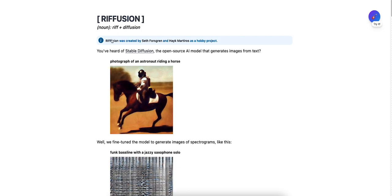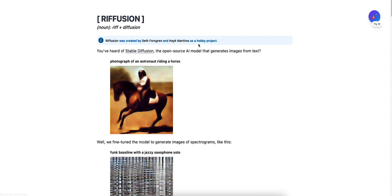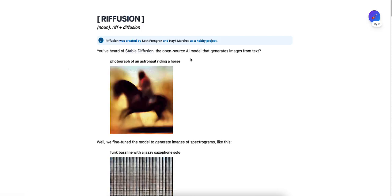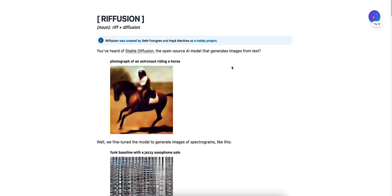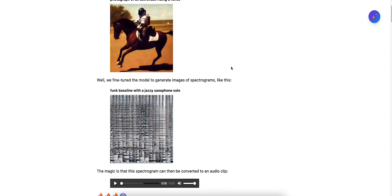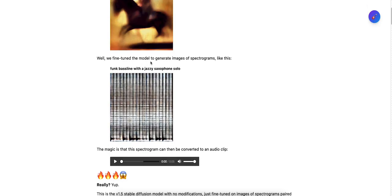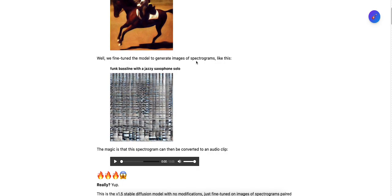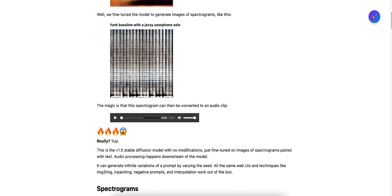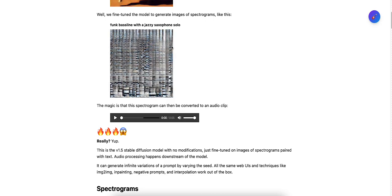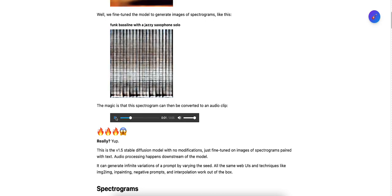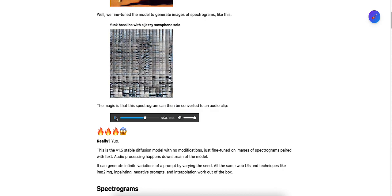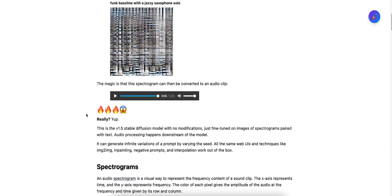Riffusion was created by Seth Forsgren and Hayk Martiros. It was a hobby project. You've heard of stable diffusion, the open source AI model. They fine-tuned the model to generate images of spectrograms like this. Okay, that's very interesting.